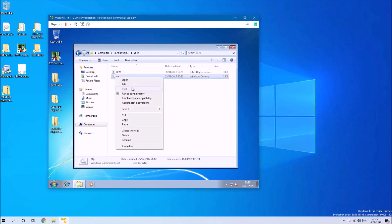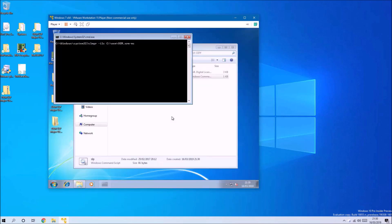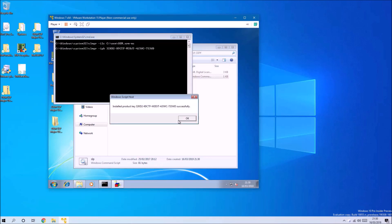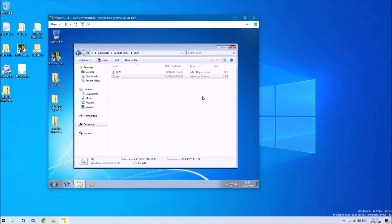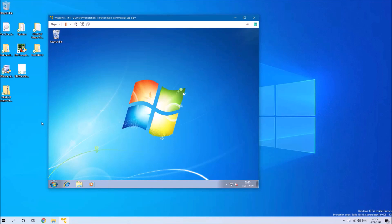Then it's just a case of right-clicking this batch file and selecting Run as Administrator. It installs the certificate for OEM system locked pre-installation, and then it installs the generic OEM system locked pre-installation key.